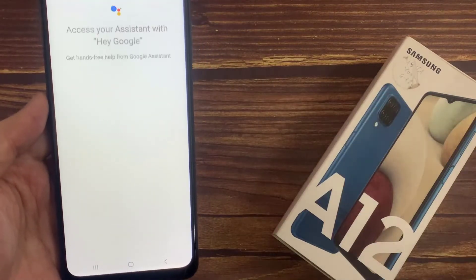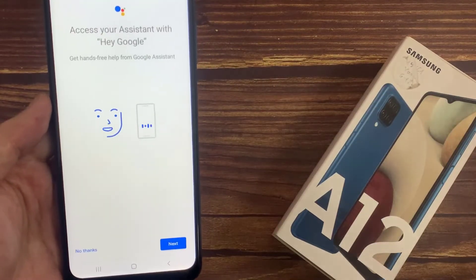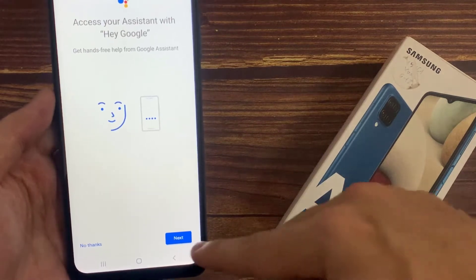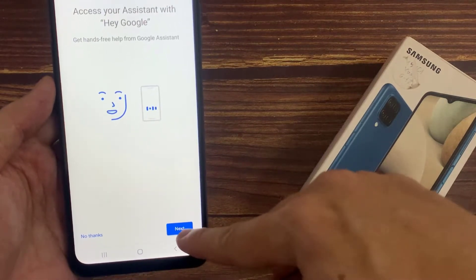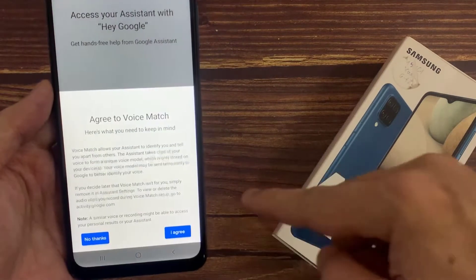Voice Match lets you access your assistant directly by using your voice. Tap Next.